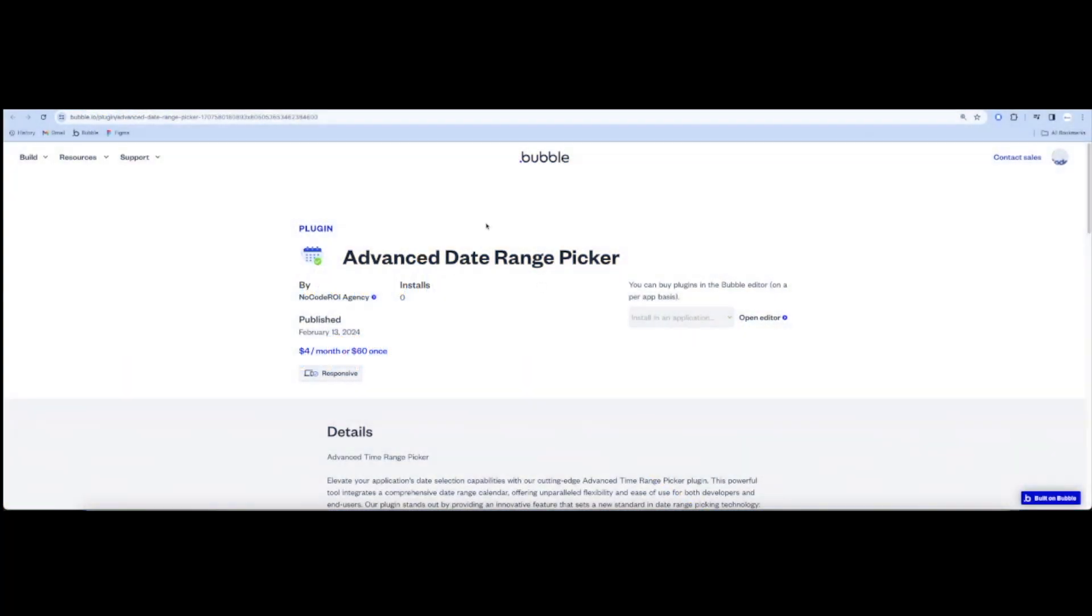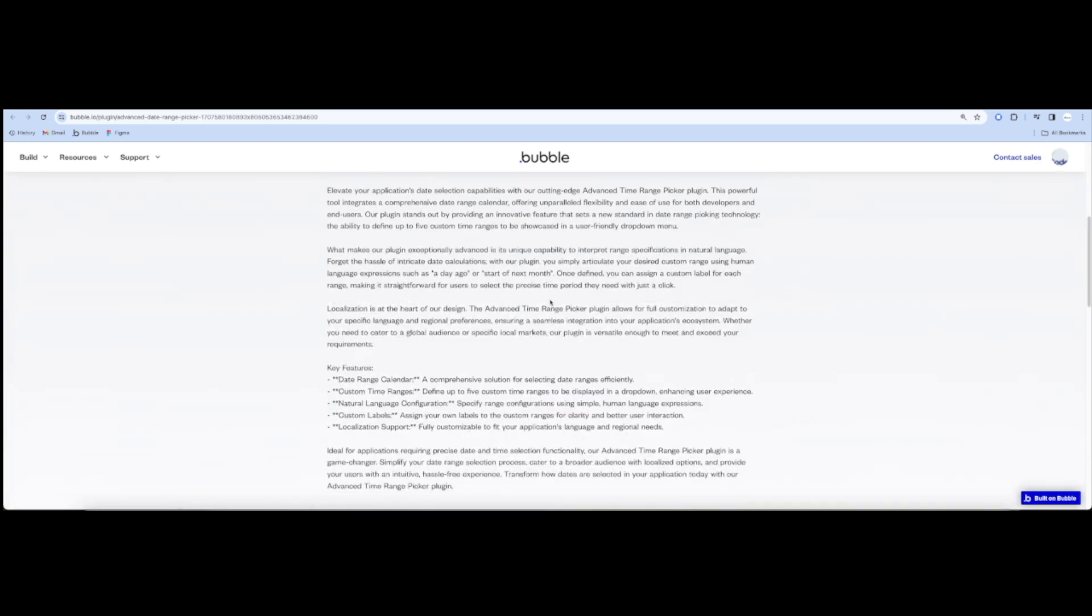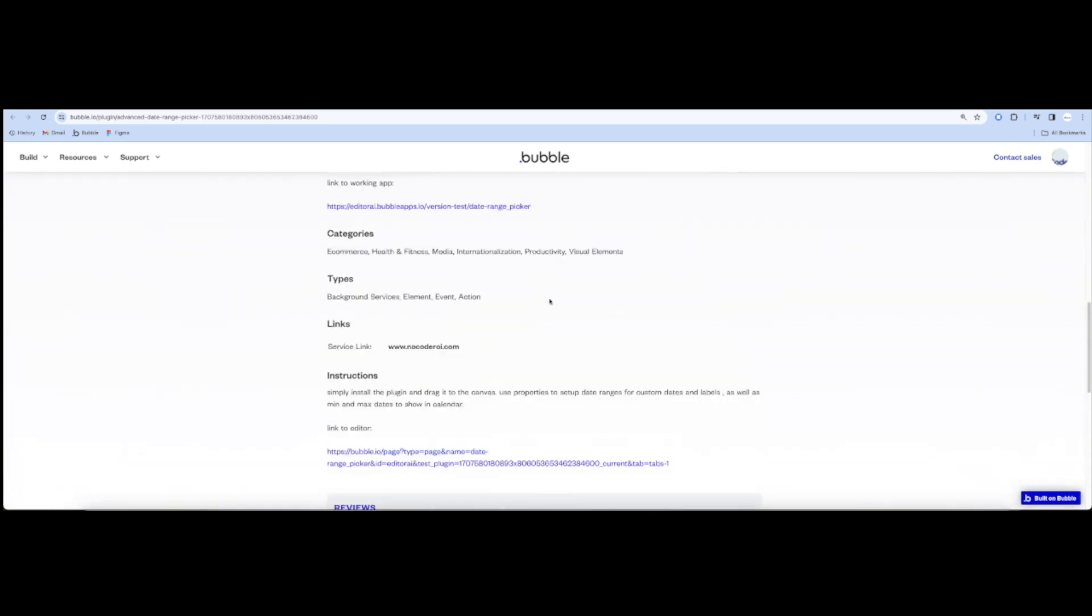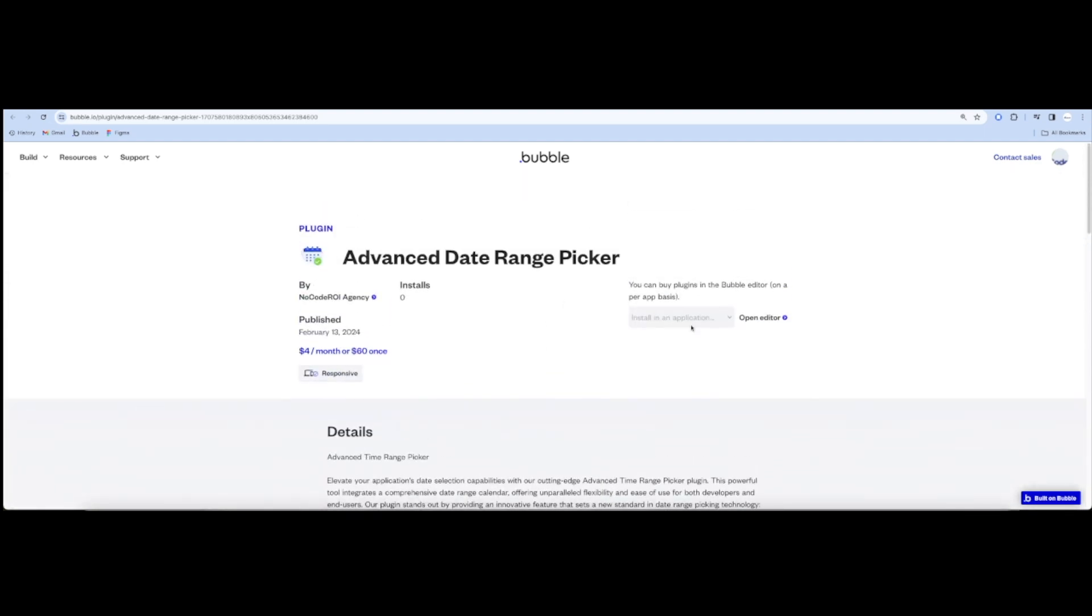Hi guys, we're really excited to show you another Bubble IO plugin from NoCode ROI. This time it's the Advanced Date Range Picker.